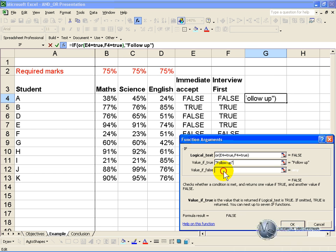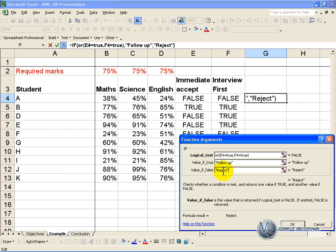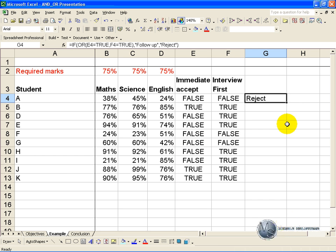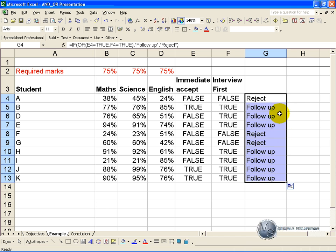But if it's false, then we are going to reject the application. And now when you copy it down, you can quickly see who you need to follow up on and who you need to reject.